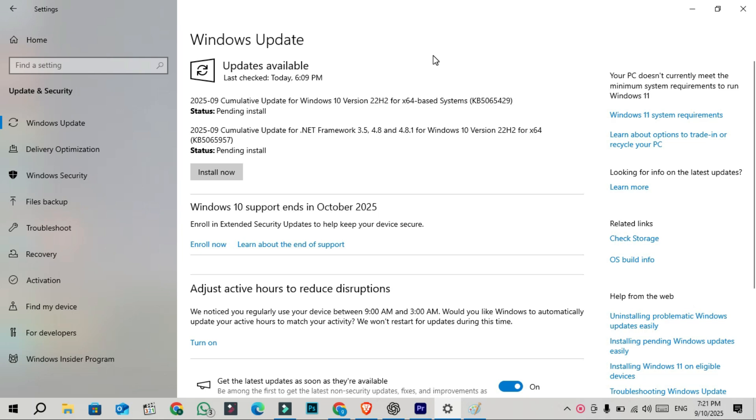Now let's look at what's included in this latest update, KB5065429. Fixes and Quality Improvements: A total of 81 security vulnerabilities have been patched, with nine rated critical. Out of these, two are zero-day vulnerabilities, meaning they are already being actively exploited, so this is an important security update.